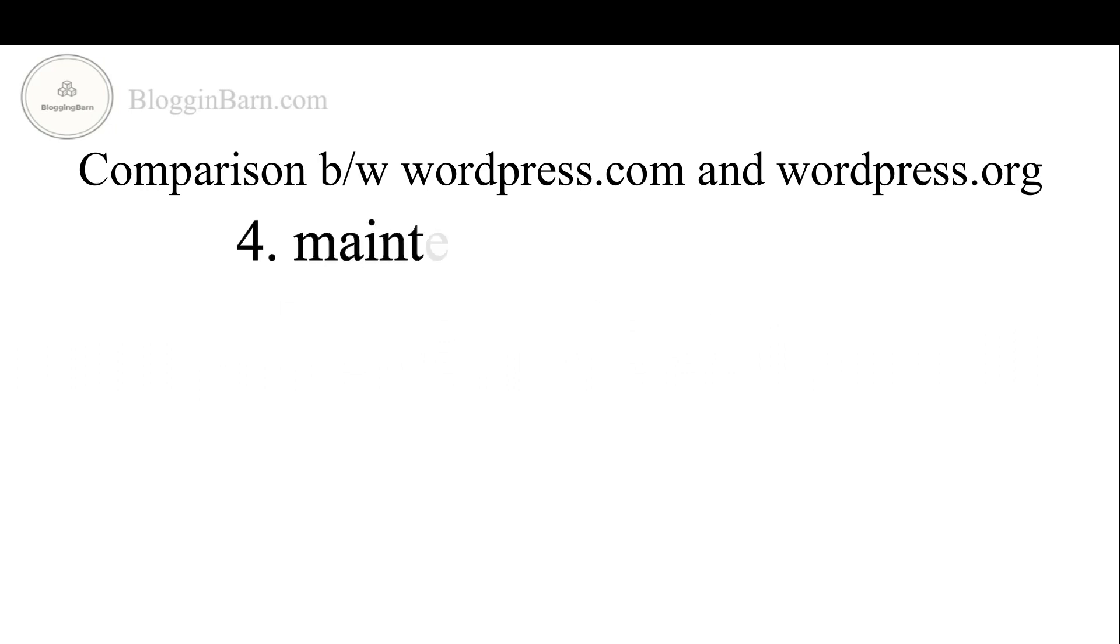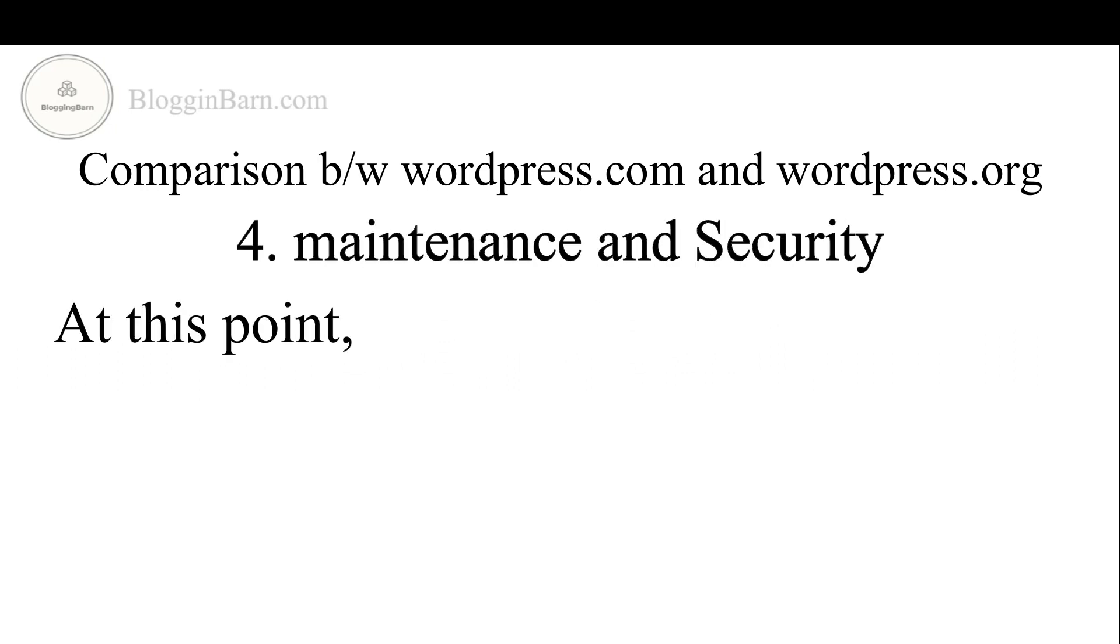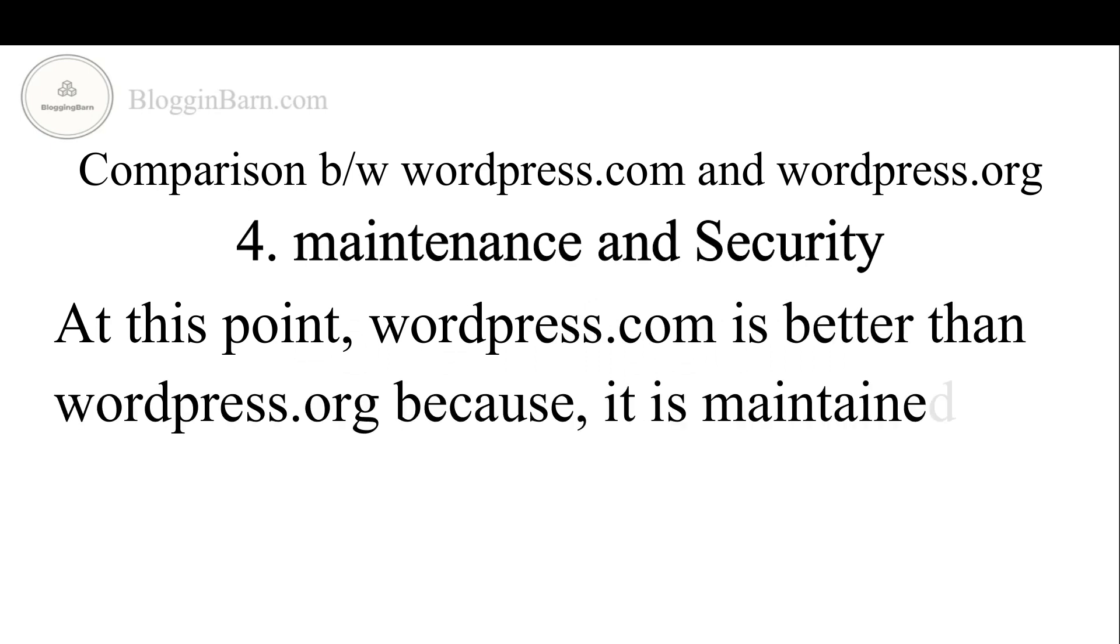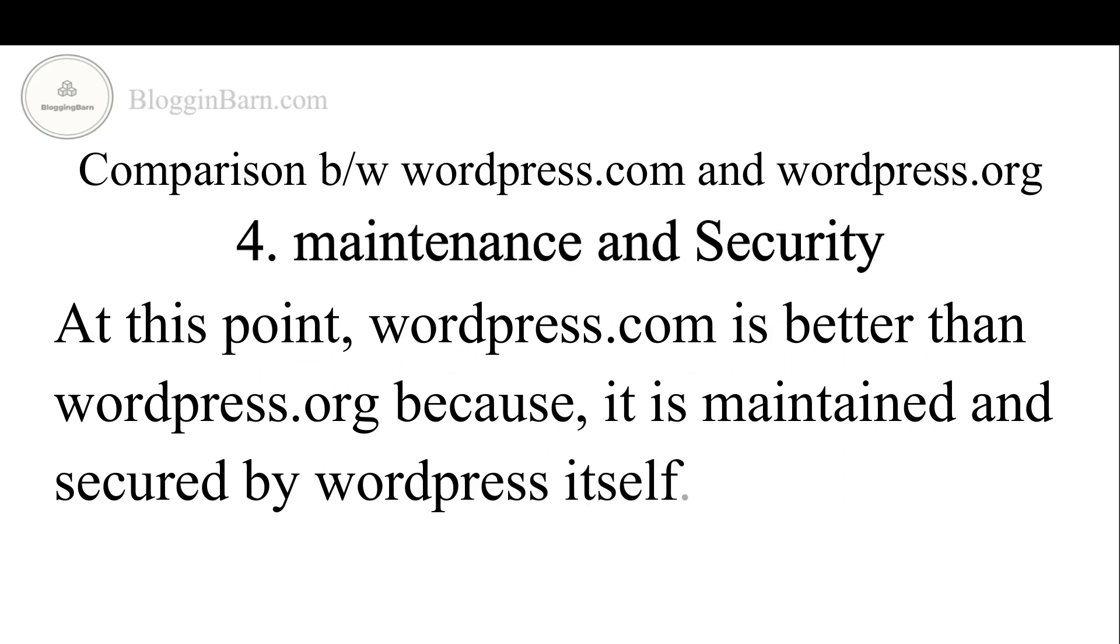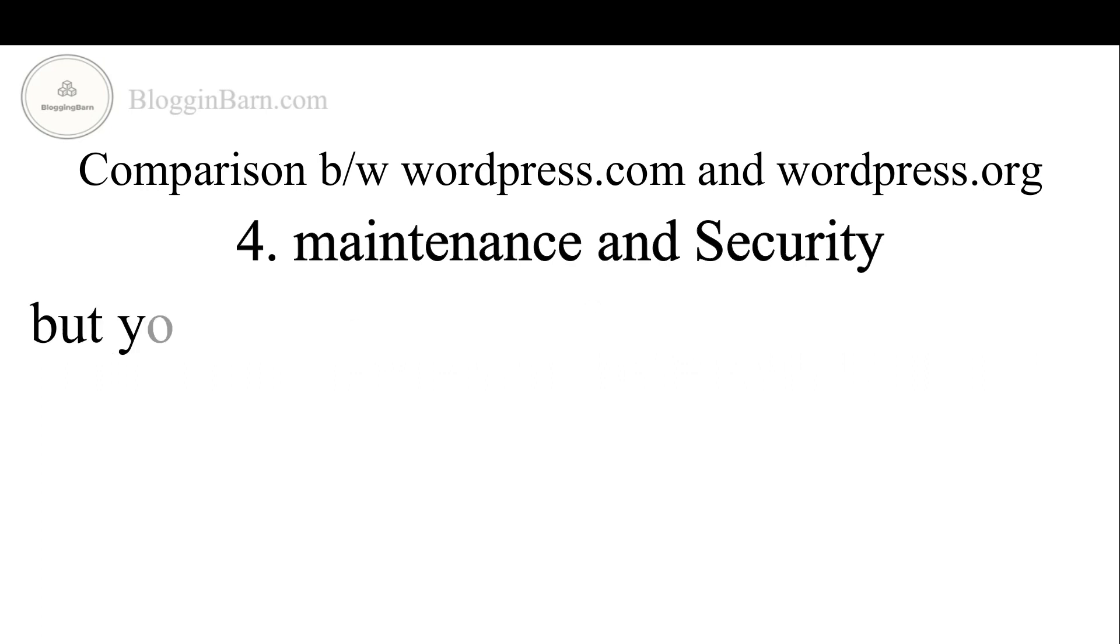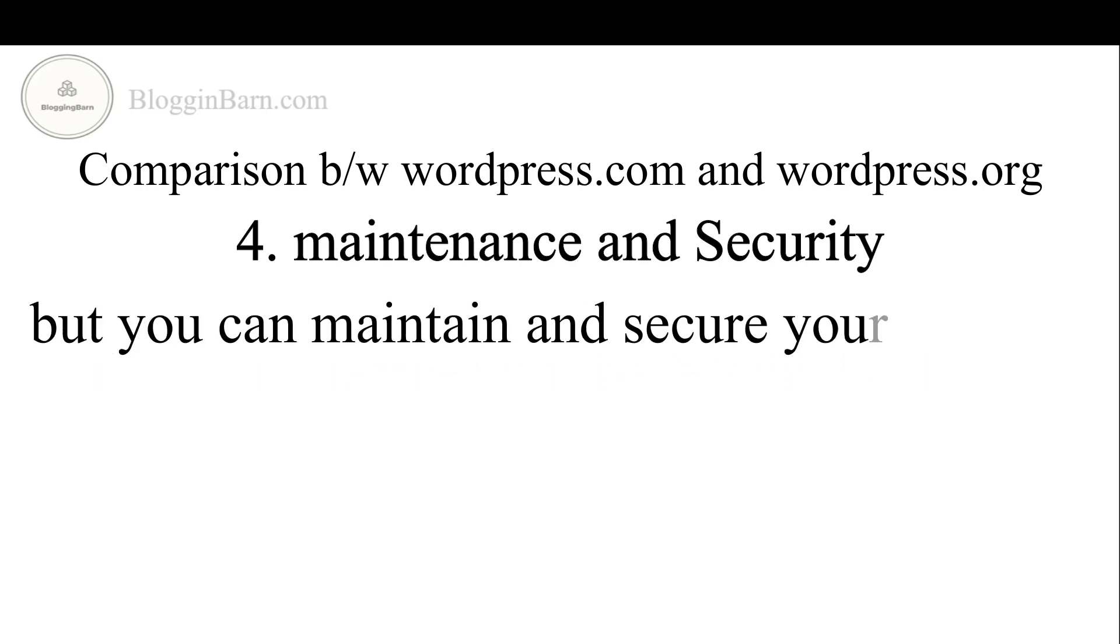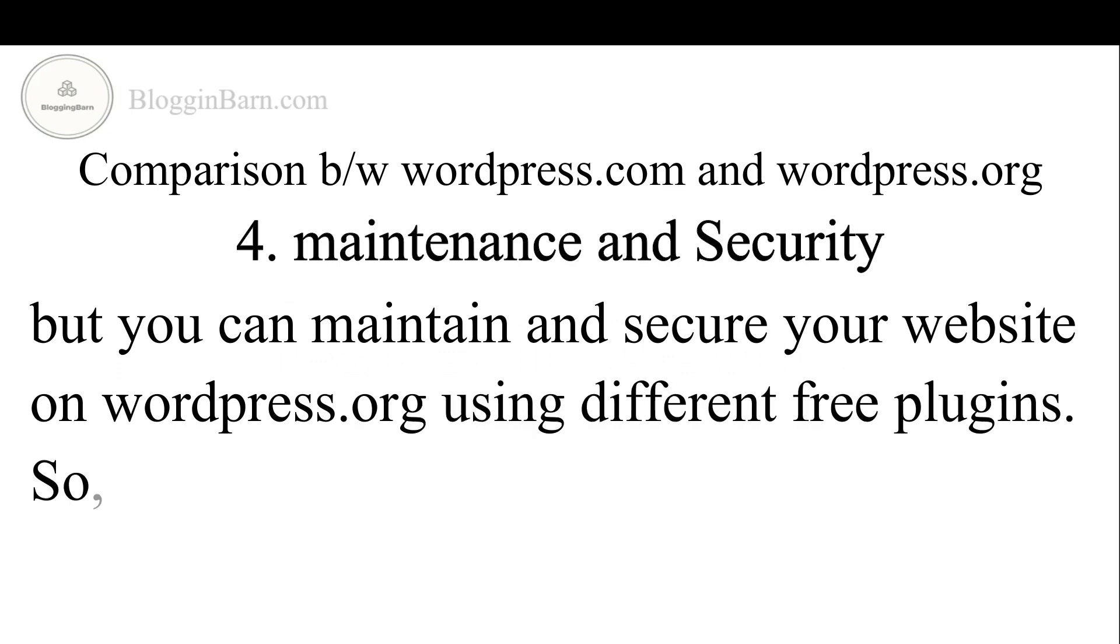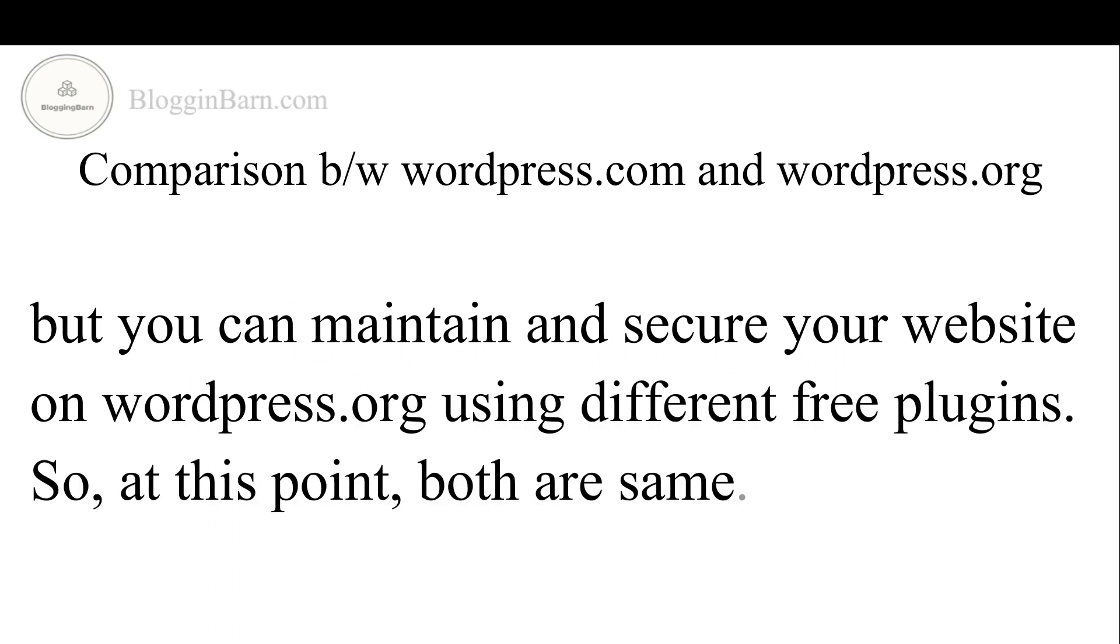Fourth we have maintenance and security. At this point WordPress.com is better than WordPress.org because it is maintained and secured by WordPress itself. But you can maintain and secure your website on WordPress.org using different free plugins. So at this point both are same.